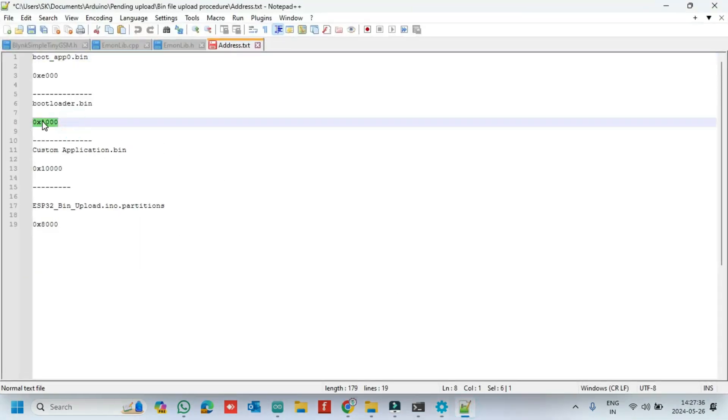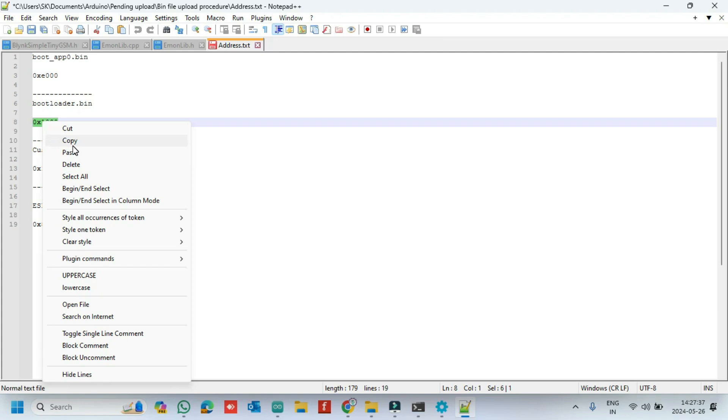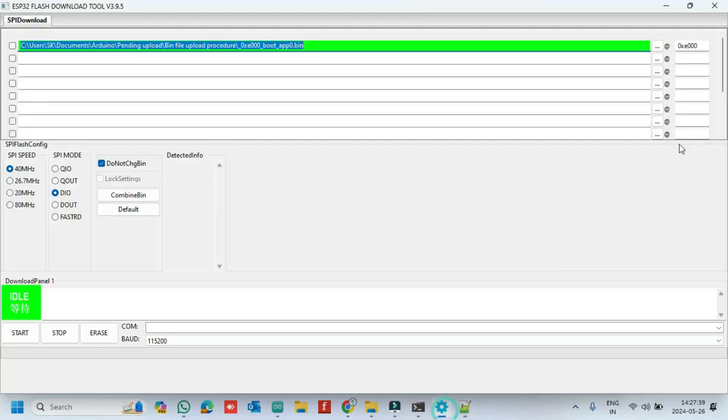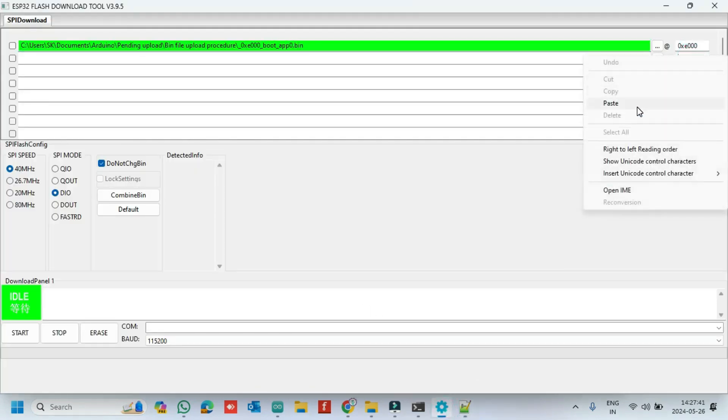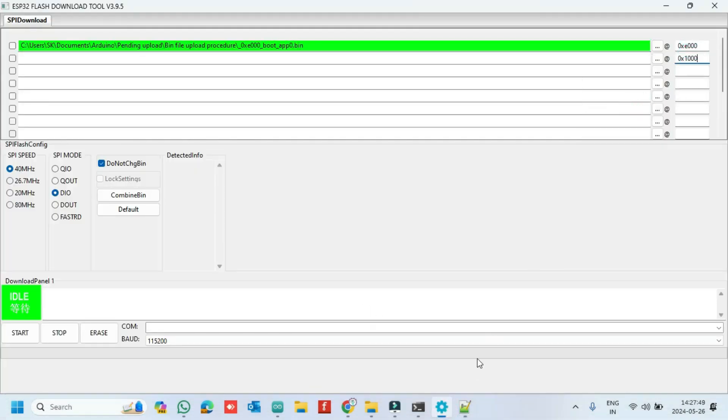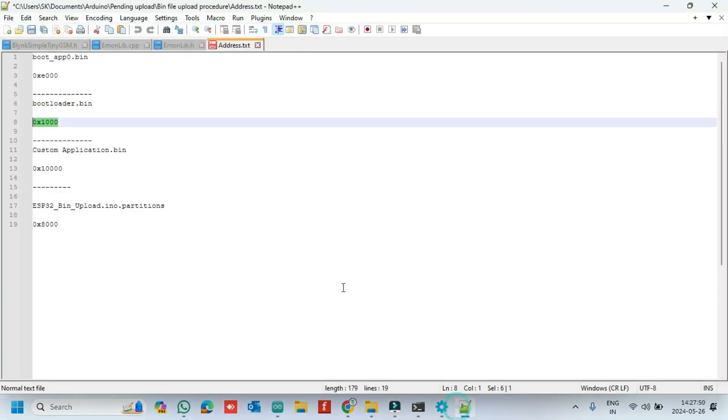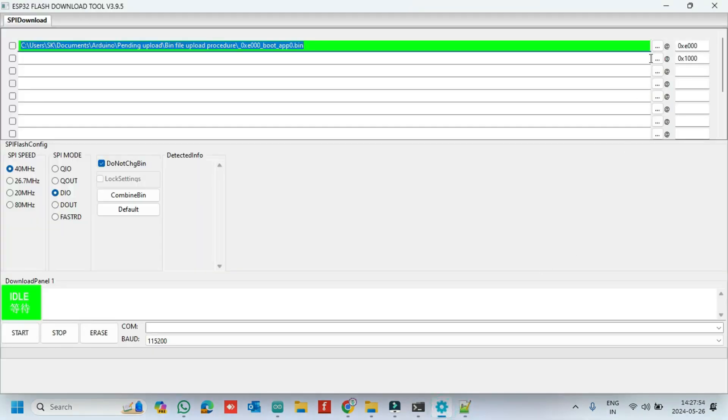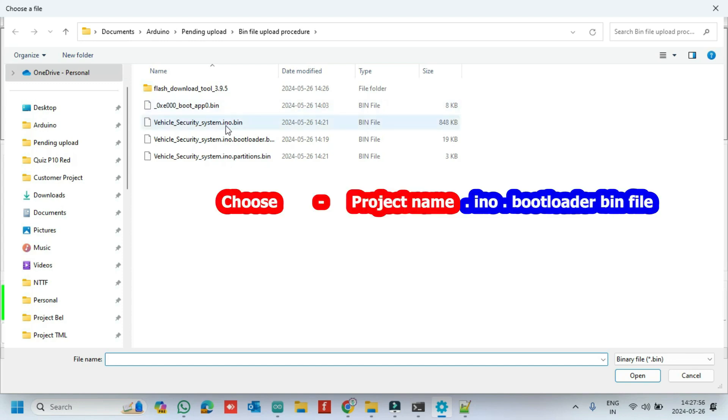Next, copy and paste the bootloader bin hex value in second row. Choose the bootloader bin file.